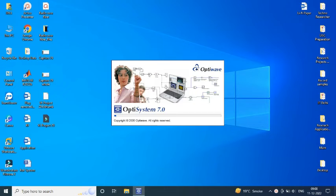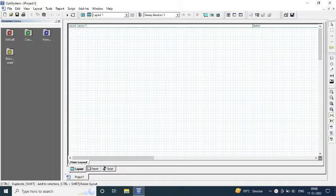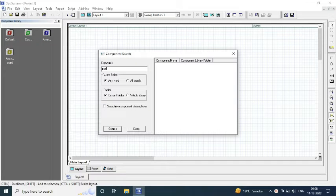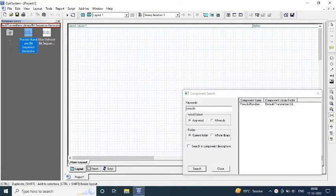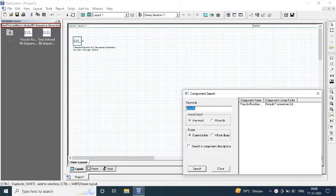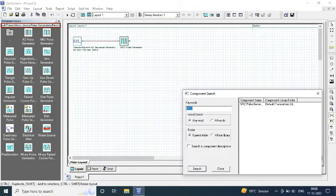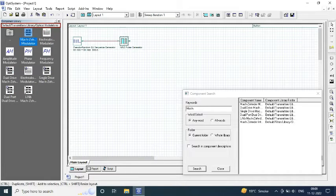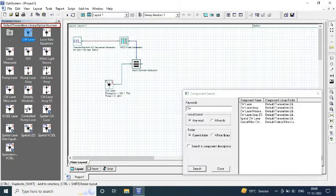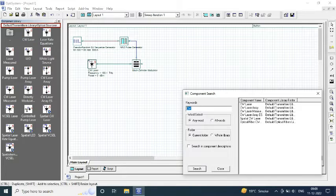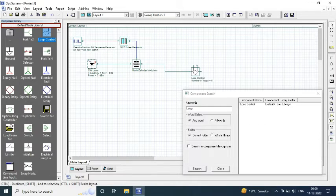Firstly, we will open our software and certain components which are required to design a transmitter includes Soder Random Bit Sequence Generator and RZ Pulse Generator connected to a Mach-Zender modulator by providing an input power source from continuous wave laser.